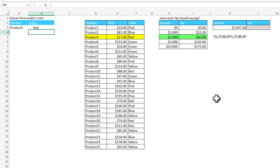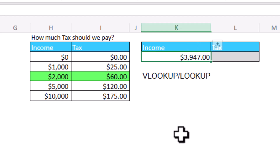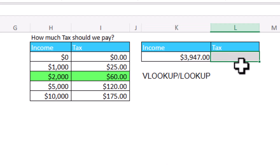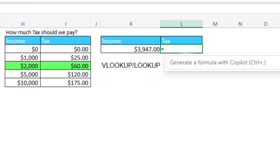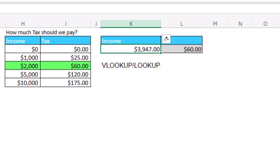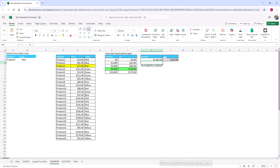To the right side of this worksheet, I have an income tax table. Assuming that my income is 3,947 — the value in cell K3 — I want to create a VLOOKUP or XLOOKUP function with an approximate match that will return the corresponding tax amount, highlighted by conditional formatting. This is not an exact match; this is an approximate match. I type an equal sign, and it creates a VLOOKUP function with an approximate match — wonderful. If I type 4,999 (one dollar below the 5,000 bracket), nothing changes — that's correct. If I type 5,001 and hit enter, it becomes 120, and that's correct. The function works fine.